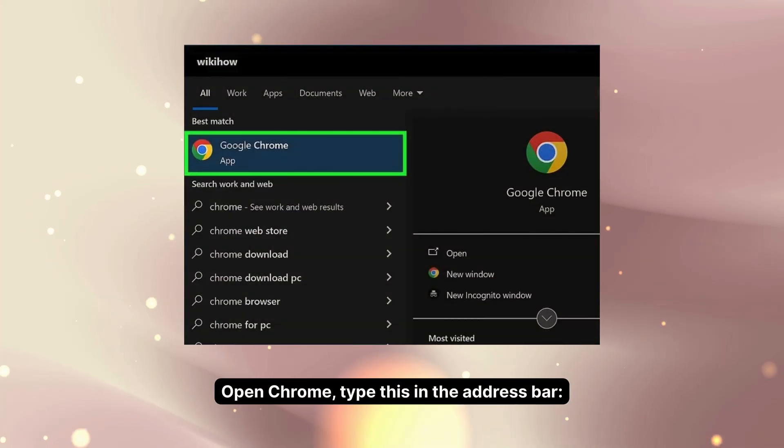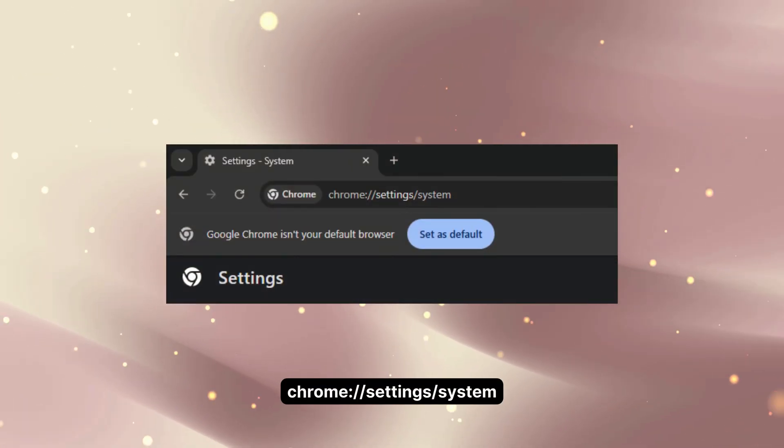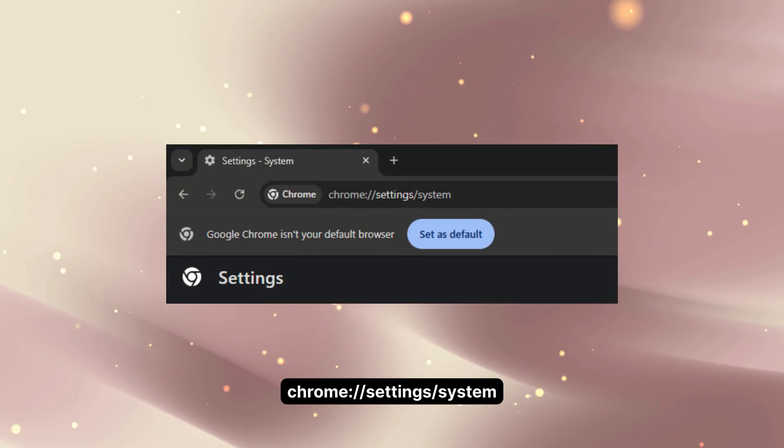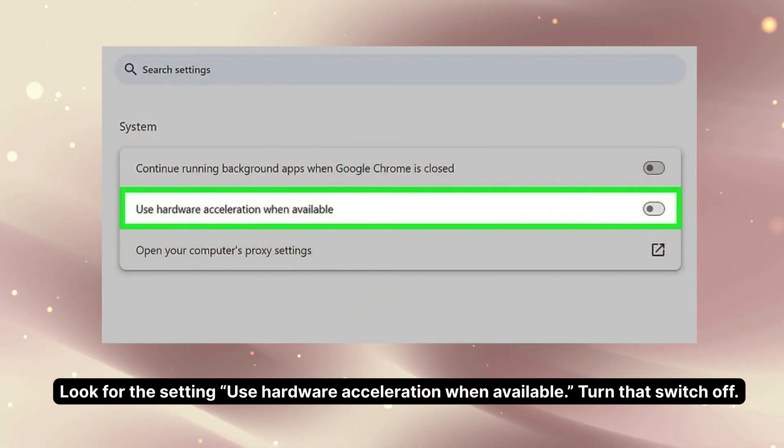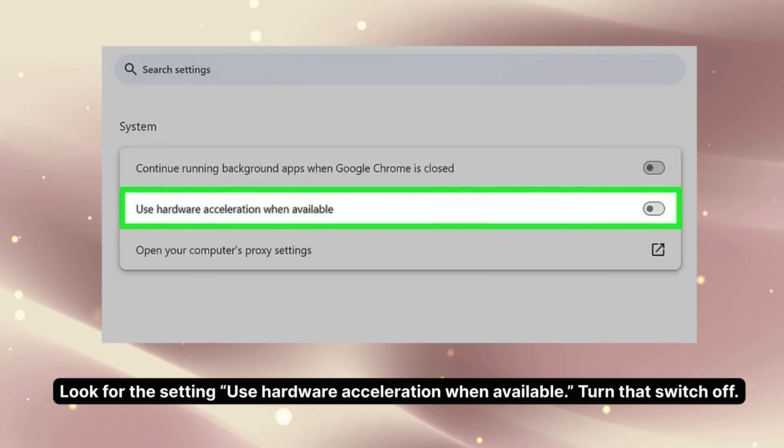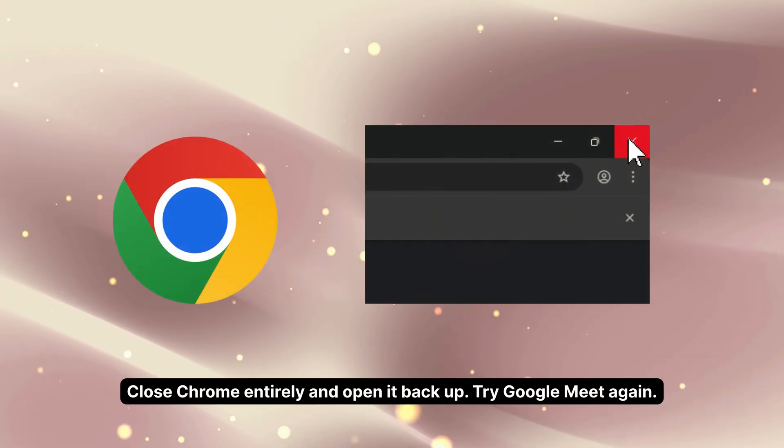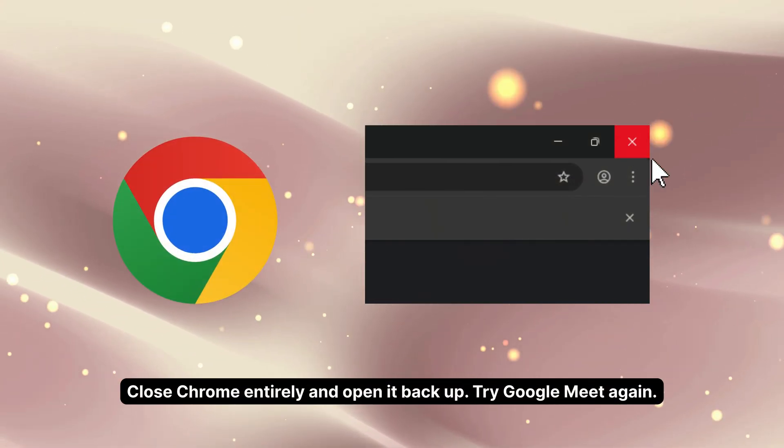Open Chrome. Type this in the address bar: chrome://settings/system. Look for the setting 'Use hardware acceleration when available.' Turn that switch off. Now close Chrome entirely and open it back up. Try Google Meet again.